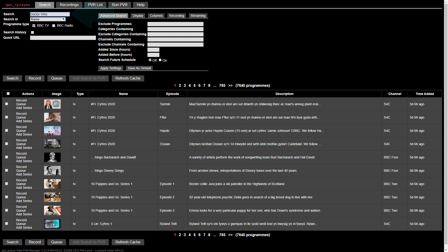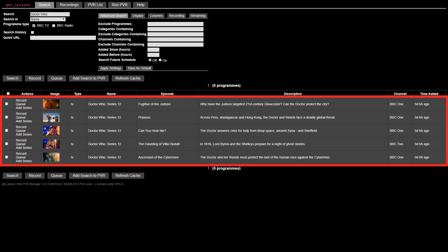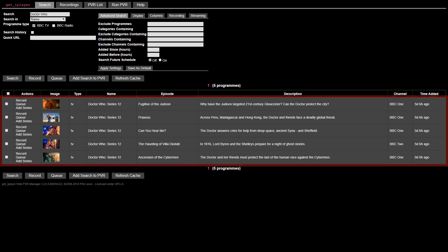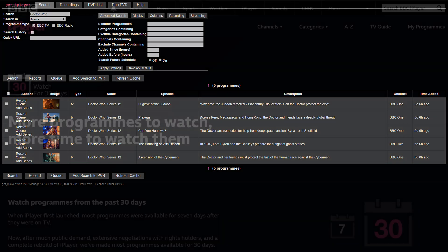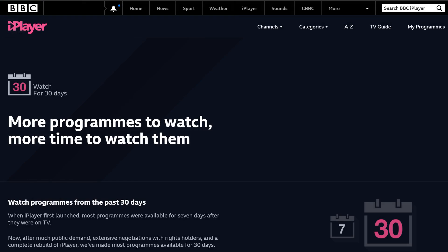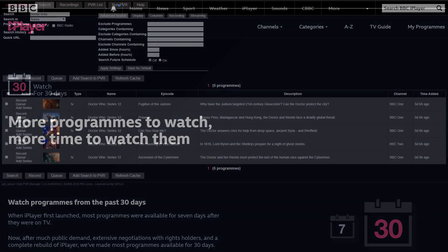We therefore type Doctor Who before pressing Enter. We are shown a list of all available matches, in this case, every new episode of Doctor Who broadcast within the last 30 days, where the 30-day limit matches the expiry window of content provided through iPlayer.